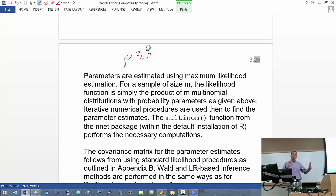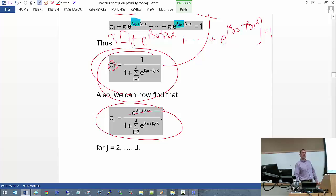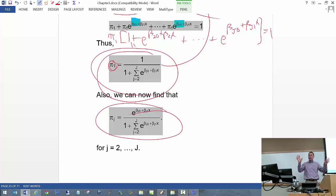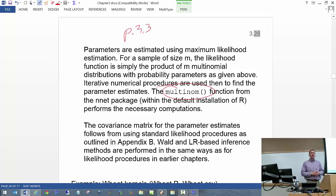This goes back to page 3.3 of the notes — if you had m sets of multinomial observations, what would the likelihood function look like? Once you have it in terms of betas, maximize it. As you might expect, there's no nice closed-form solution, so you use numerical iterative methods, just like logistic regression. Fortunately, you don't have to do it by hand — there's a multinom function in R that does it automatically.